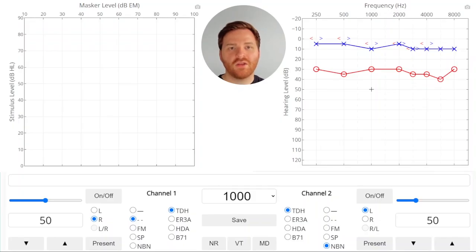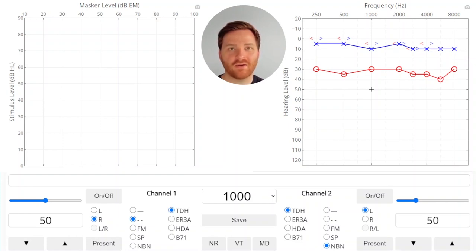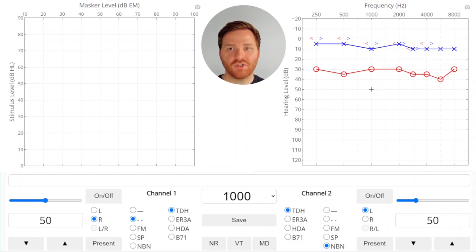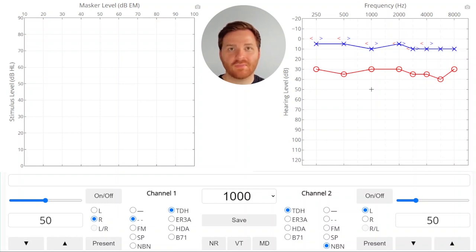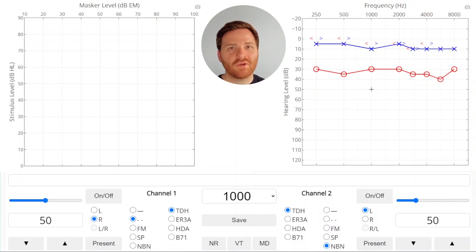On the right of the screen you've got unmasked air conduction and bone conduction thresholds for the left and right ear all on one audiogram plot. On the left side of the screen you've got a masking plateau plot which is going to plot the stimulus level and the masker level every time the patient hears the beep. You'll see what I mean as we get going.